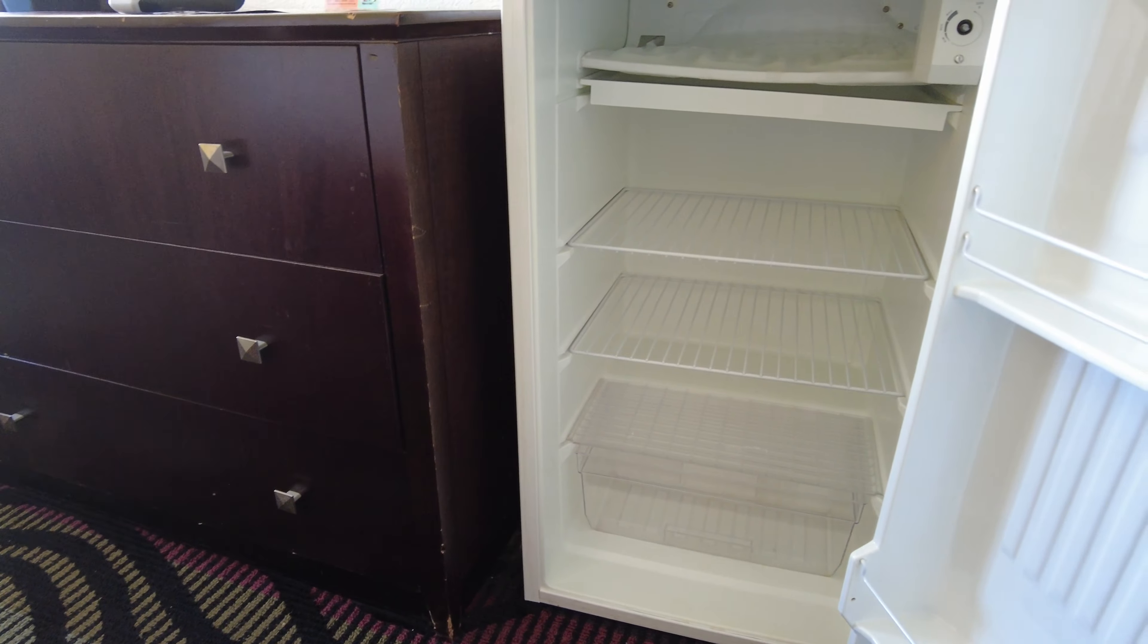But anyways, here's a test of the shower. So the shower works okay. And then over here on the left is the toilet. Again, as you can see, very cramped quarters here.